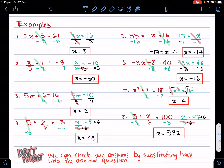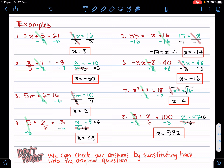Let's go on to example three. Again, we leave whatever's with the pronumeral to last — so we leave the five with m last; our pronumeral is m, our unknown. We get rid of the plus six: the opposite of plus six is minus six on both sides. Then I'm left with five m equals 10. Five times m equals 10 — the opposite of times is divided by, so I divide five on both sides and get m equals two.